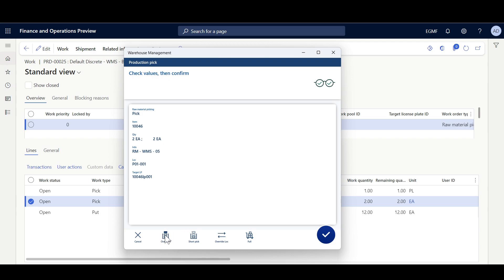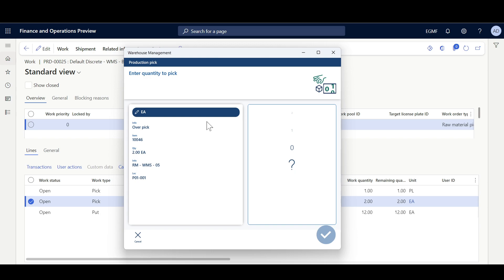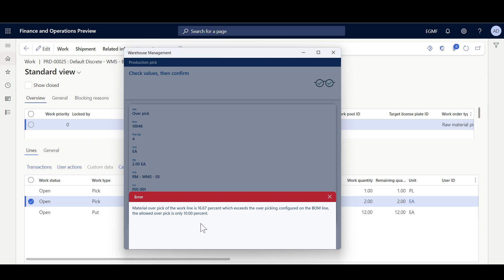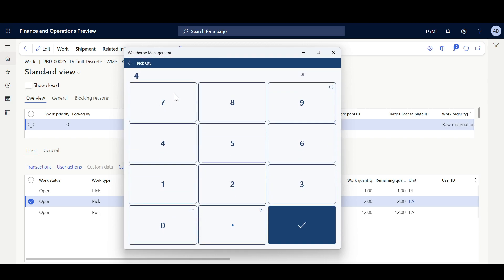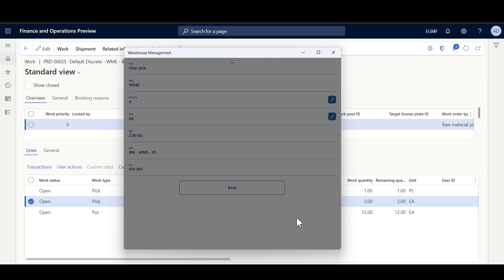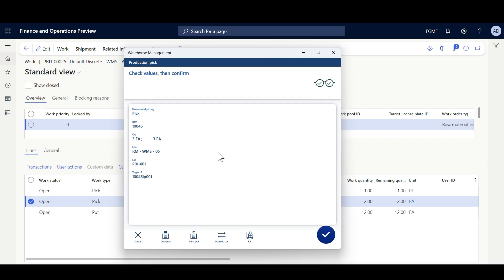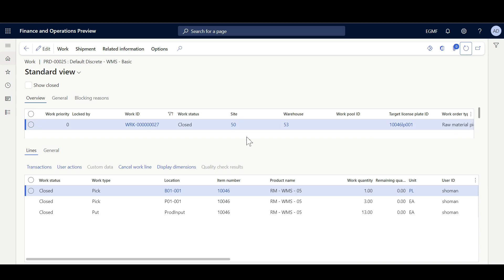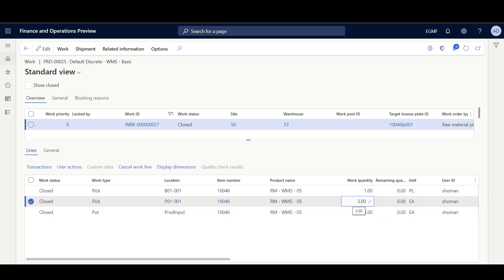Moving to the second pick for 2 units, we can see the over-pick option is available. I'll click 'Over Pick' and attempt to enter 4 units — but an error message appears since this exceeds the accepted tolerance. Changing the quantity to 3 units falls within the tolerance, so I'll confirm. The work completes, materials are moved to the production input location, the work status is closed, and the picked quantity on the second line is updated to 3.